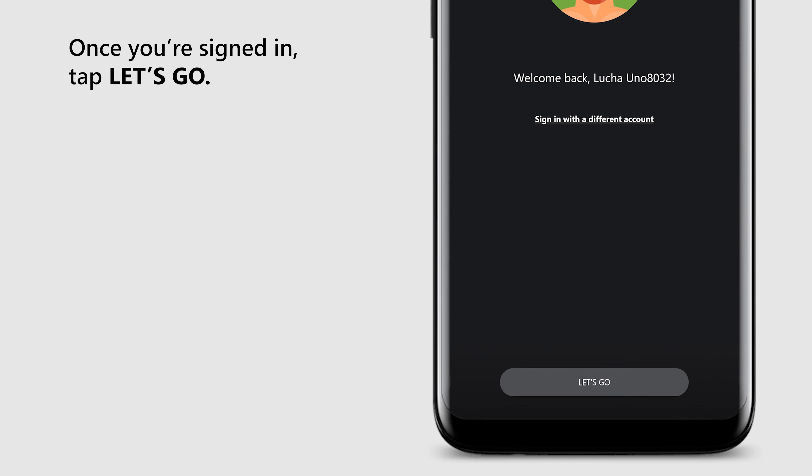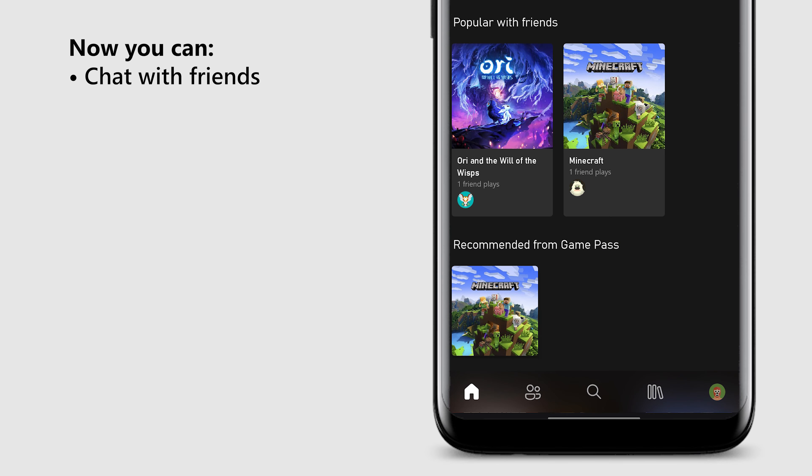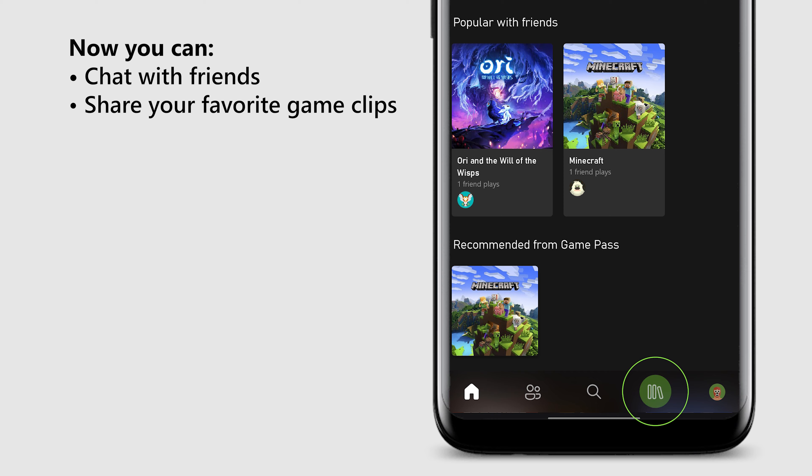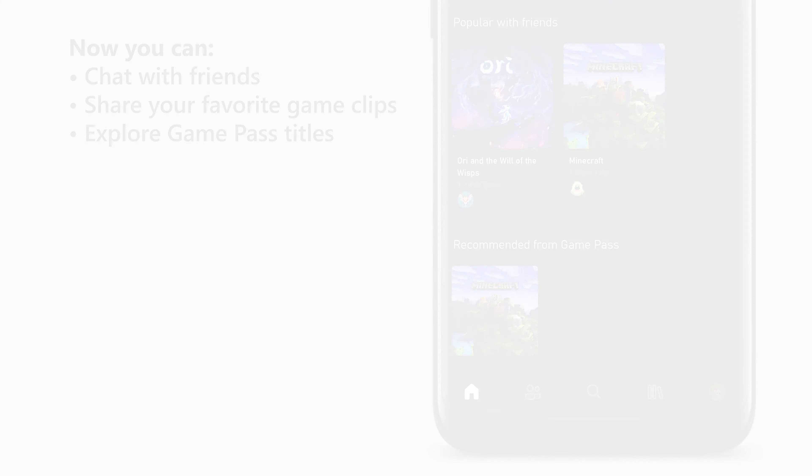Once you're signed in, tap let's go. Now you can chat with friends, share your favorite game clips, and explore Game Pass titles. Game on!